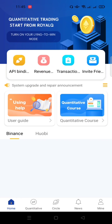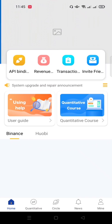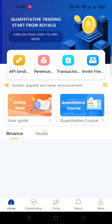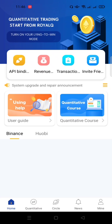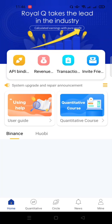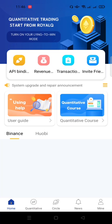Congratulations — you've successfully created your Royal Q trading bot account! Next, I like personalization a lot, so we're going to personalize this account. I'll click on 'Mine' at the bottom right corner of the app.